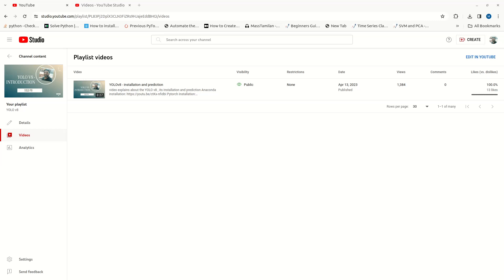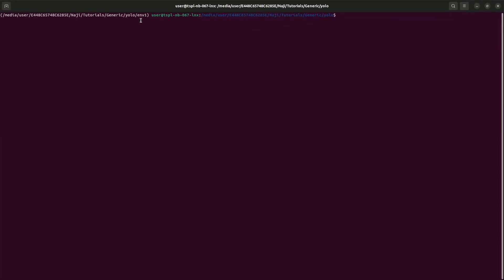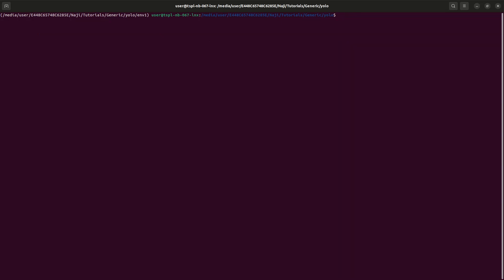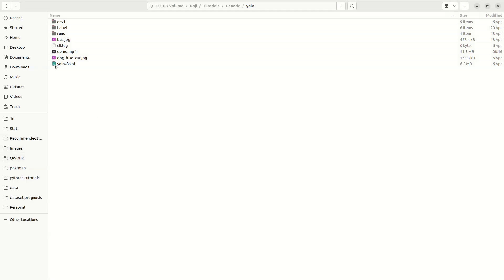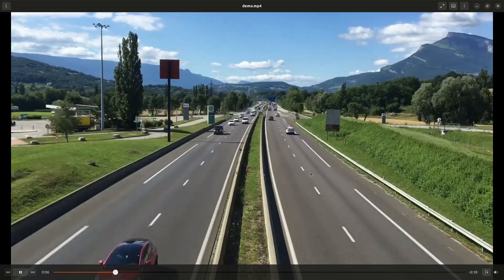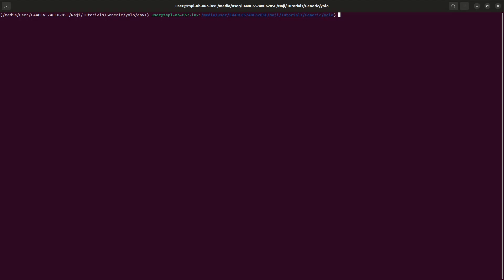I have enabled the environment. I can check that torch is there — yes, torch is available, so it's installed properly. Those things we discussed in our last video. In this video we will be discussing how to detect objects in a video. I have a video, so let me show that. I can give the command as YOLO, task as detect, and mode as predict.